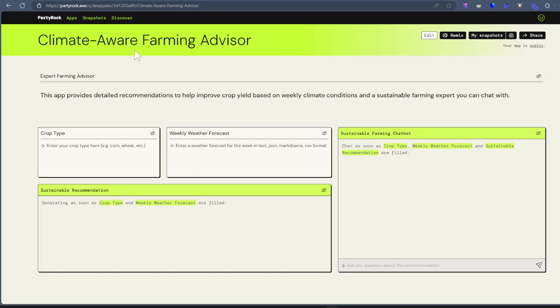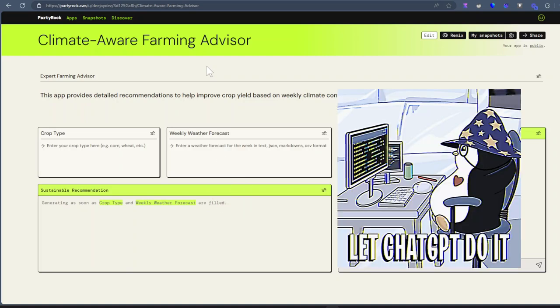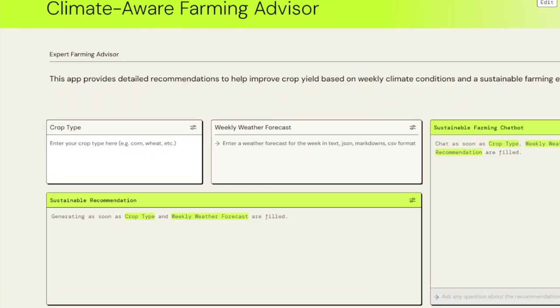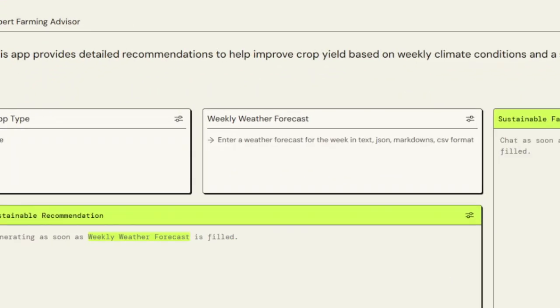This is a climate-aware farming advisor. You give it an input based on the weather forecast for the week. It helps you generate recommendations. You can add a crop, so let's just say rice.